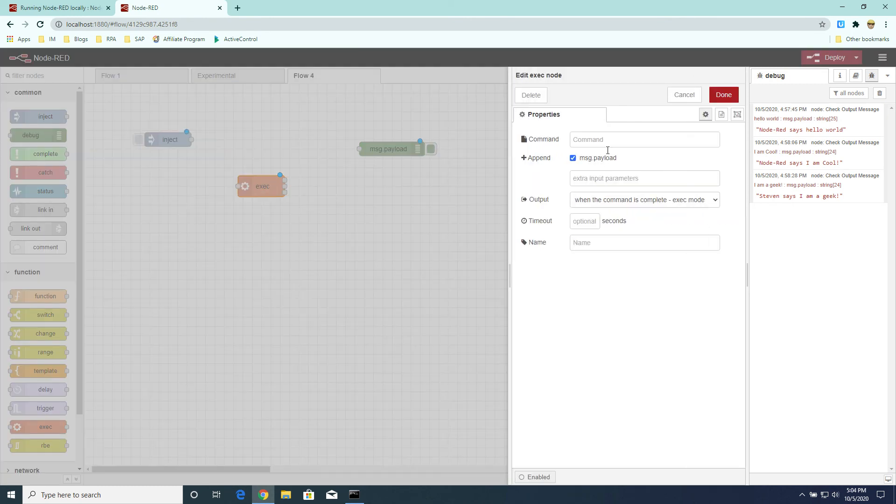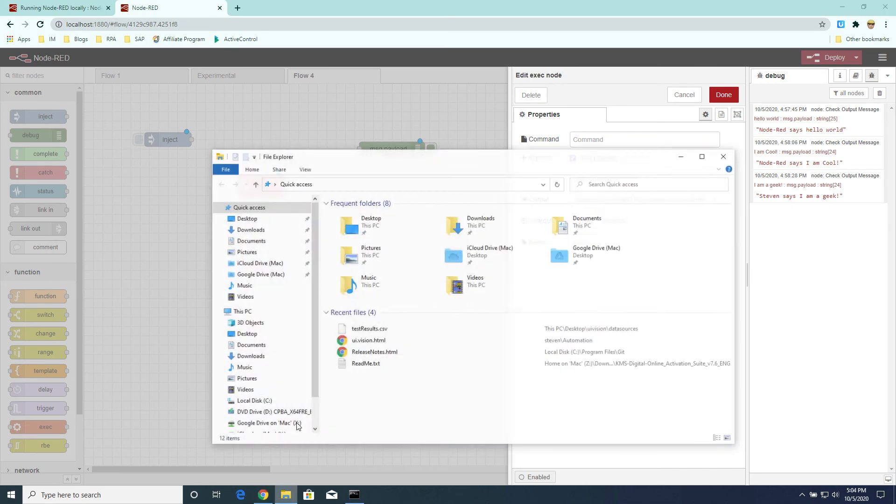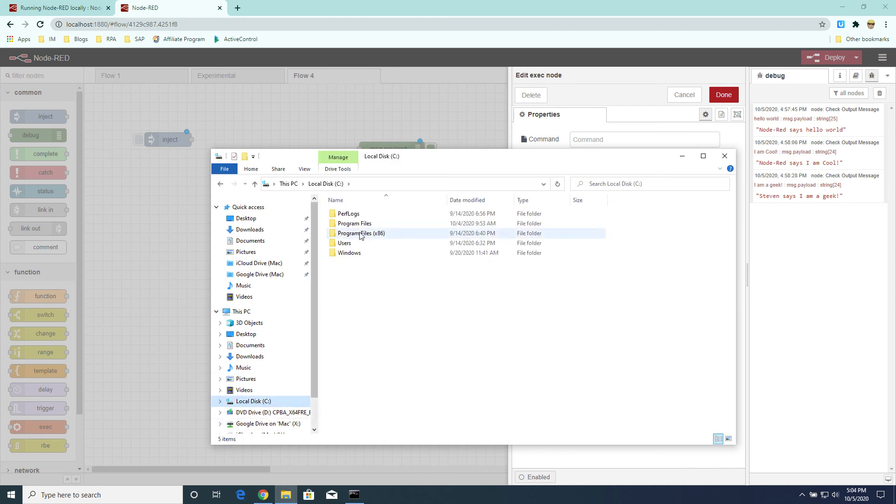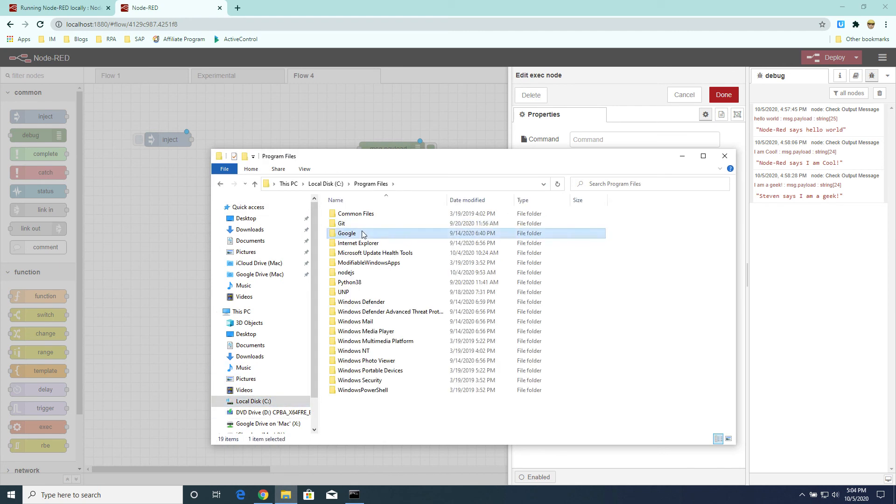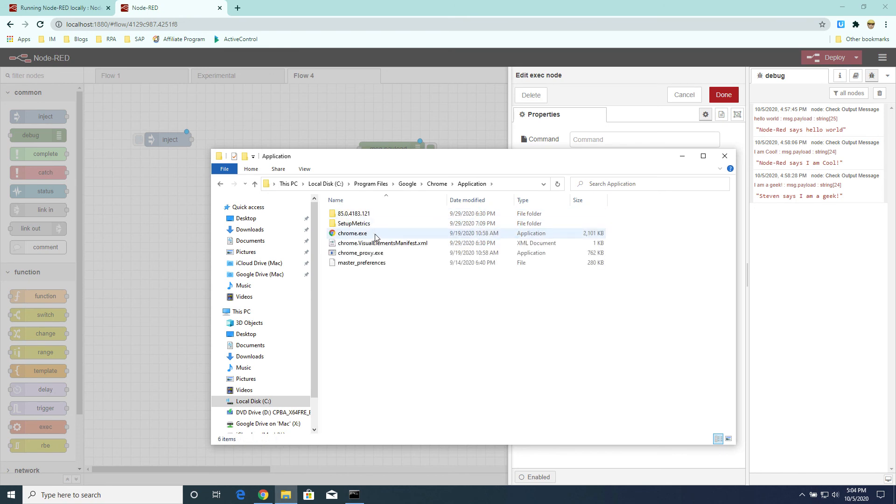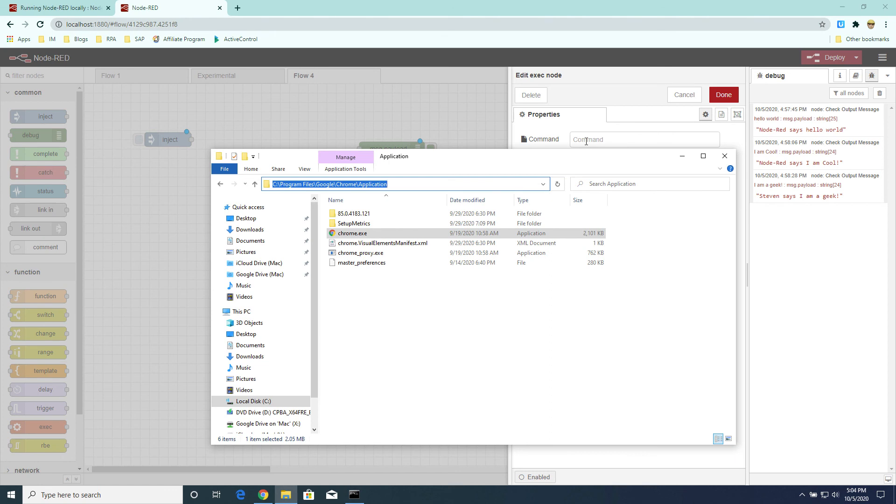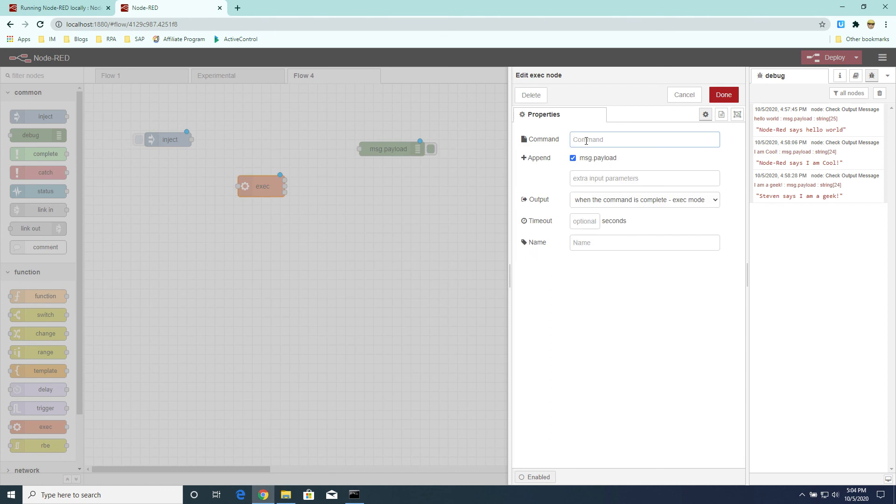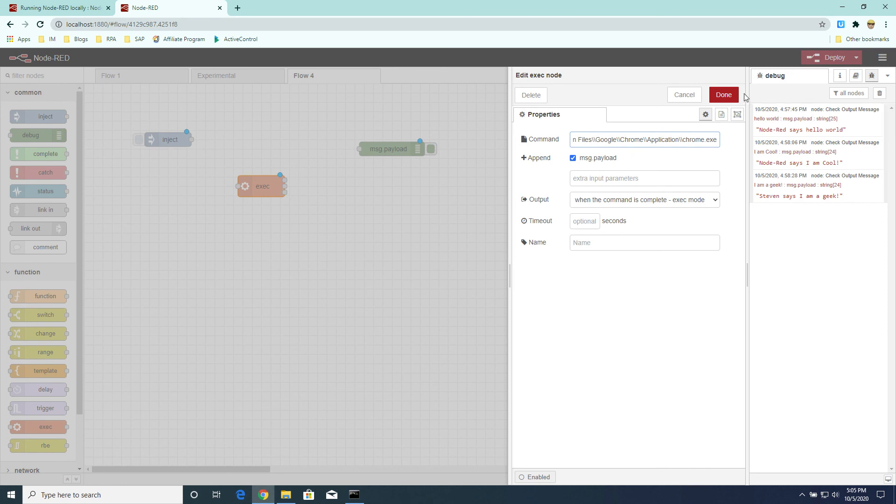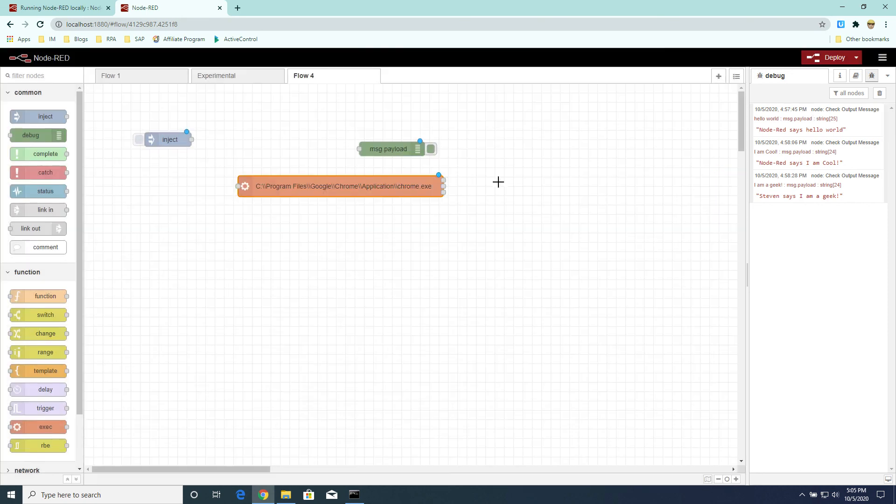So now what we're going to do is open up the execute node. And in here, we will provide Node-RED with the path to Chrome. Okay, because we want to run UI vision with Chrome. So we get the path to Chrome and we supply it to the execute node. Okay, and in Node-RED, we have to, for any backslash, we have to do a double backslash. Okay, and we're done.